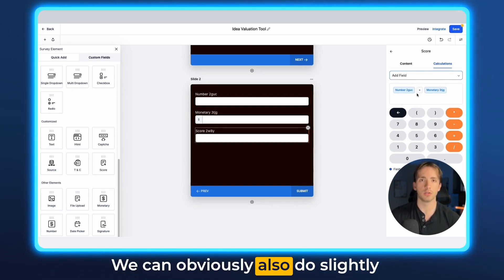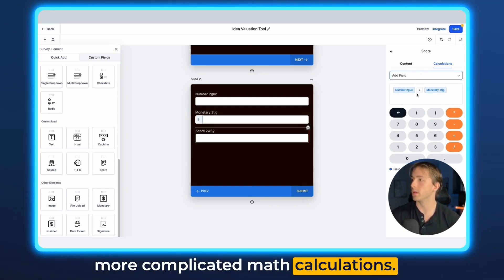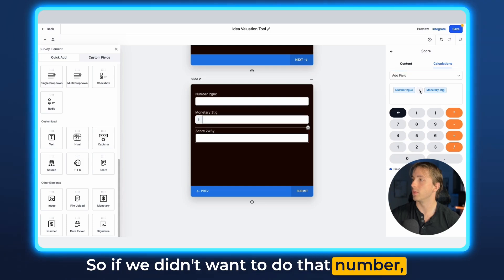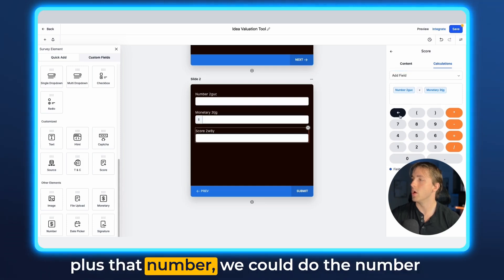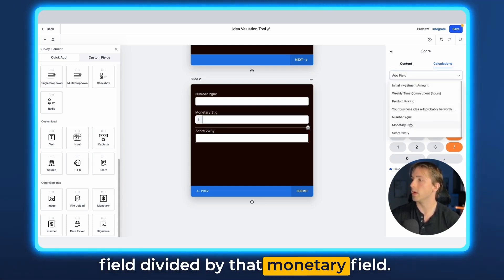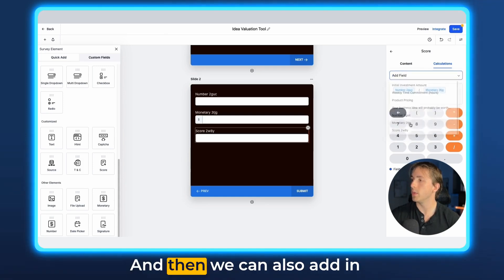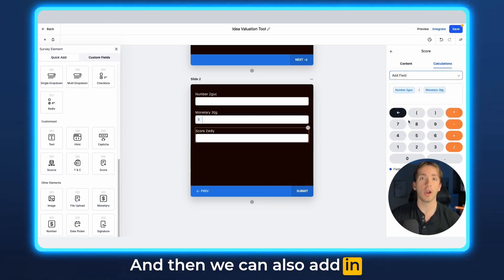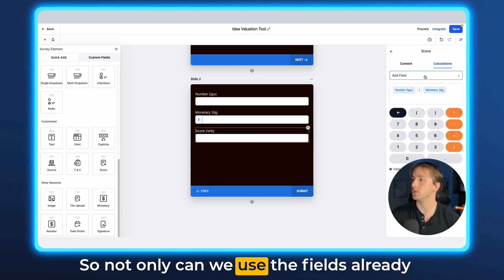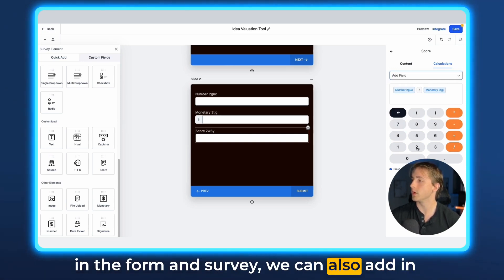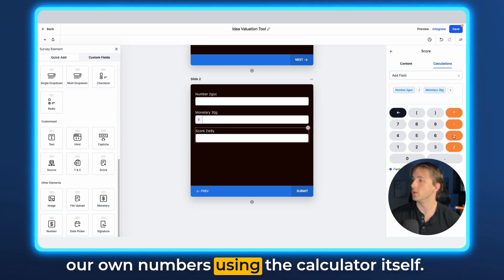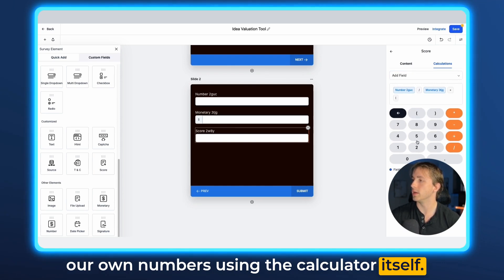We can also do slightly more complicated math calculations. So if we didn't want to do that number plus that number, we could do the number field divided by that monetary field, and then we can also add in our own numbers ourselves. Not only can we use the fields already in the form and survey, we can also add in our own numbers using the calculator itself.